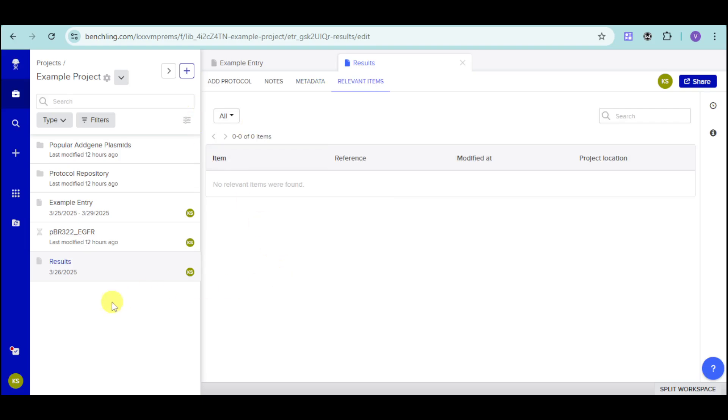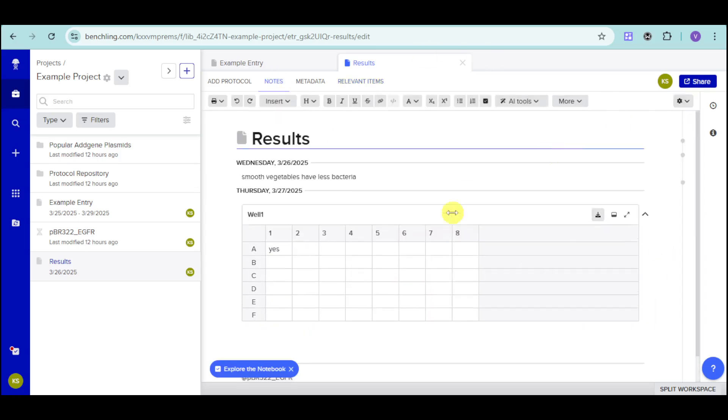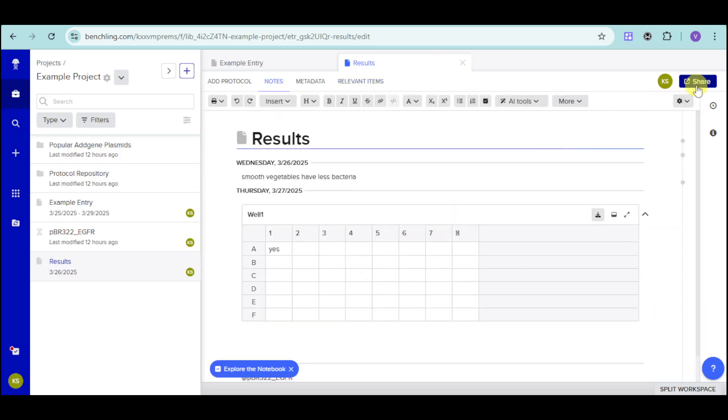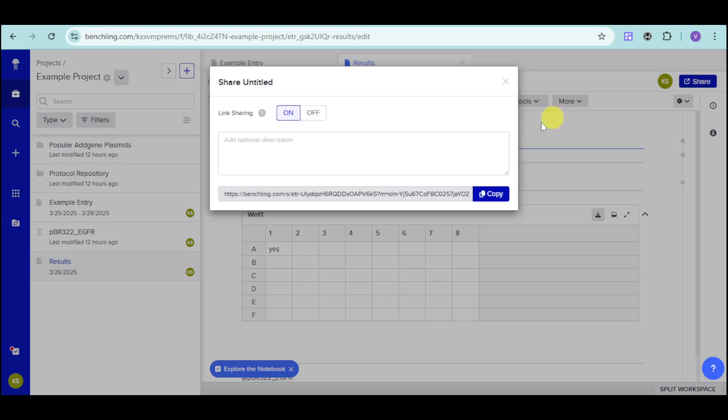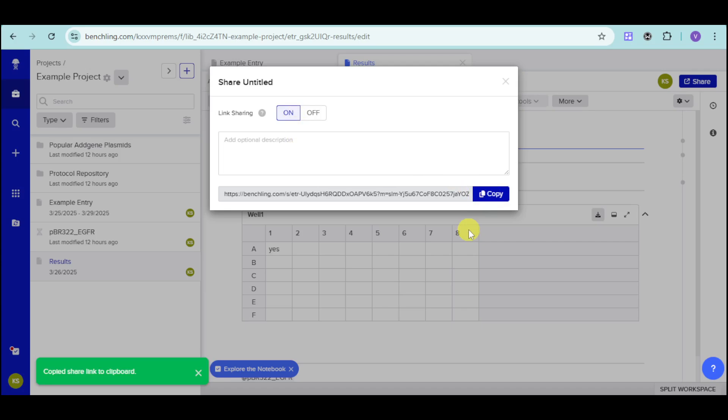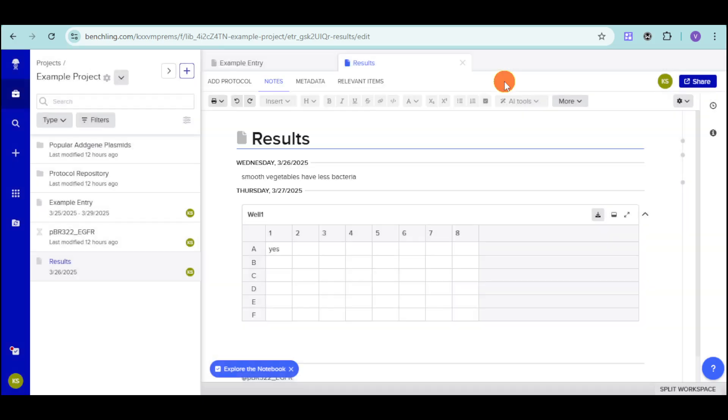If you want to actually share the notes that you want or that you have created, you can click onto this share option right here. And then, you can just turn on the link sharing as well as the description for that. Click on copy right here. And then, you can send it to a messaging platform in order to share it to people. As of right now, they don't have the people sharing function yet, but they already have the link sharing function. You can share it via the link.